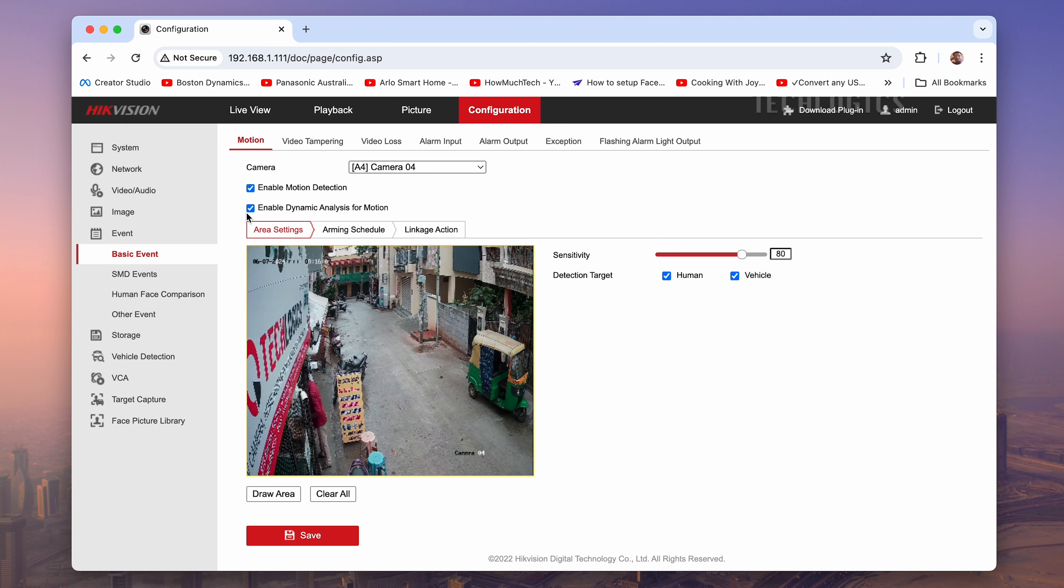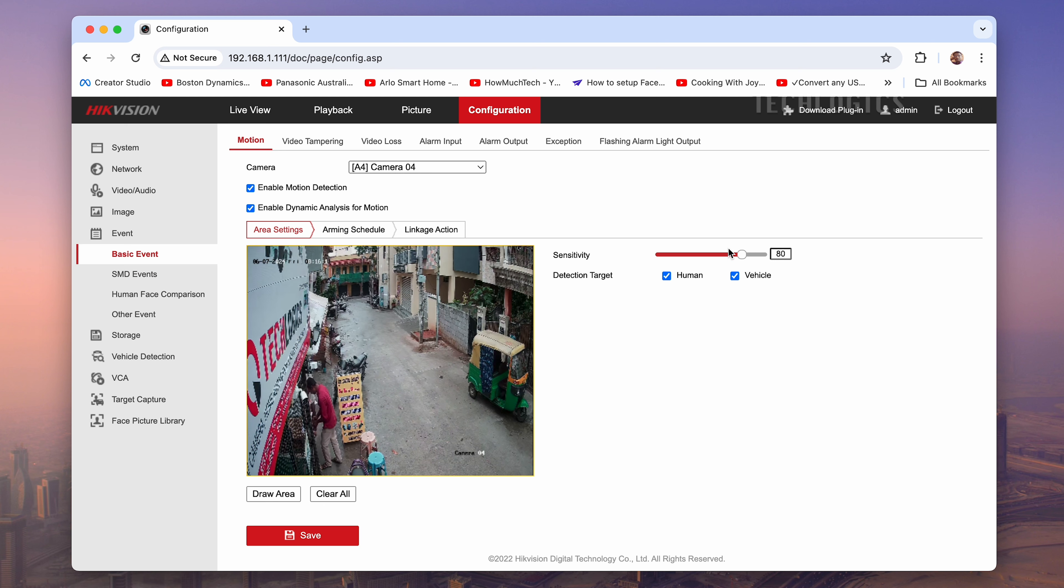Optionally, you may find settings to adjust the sensitivity or threshold for motion detection. This allows you to fine-tune how sensitive the camera is to movement.